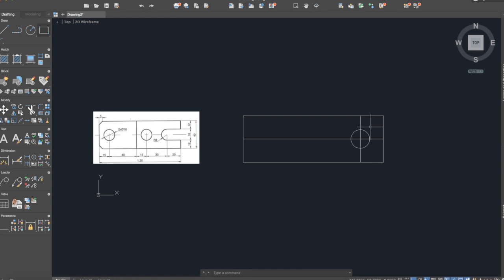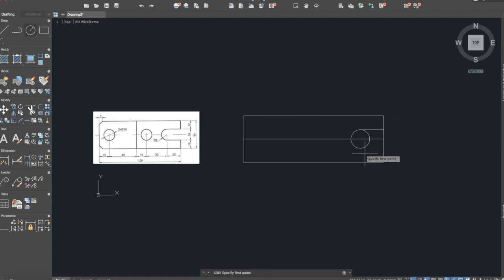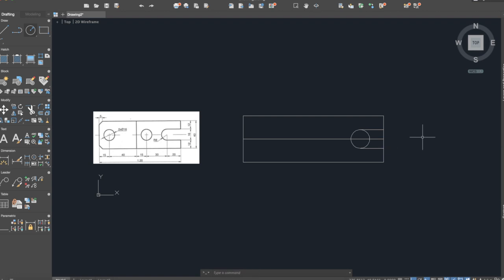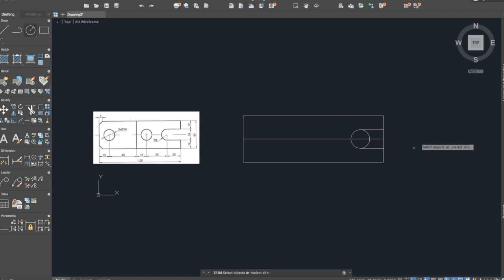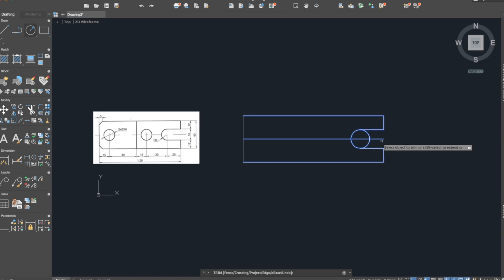Now we will delete this line. After that we will draw another two lines from here until the surface, and exactly the same thing again. Now we will use the command trim, we will select the whole drawing, press enter, and we will delete these useless lines.